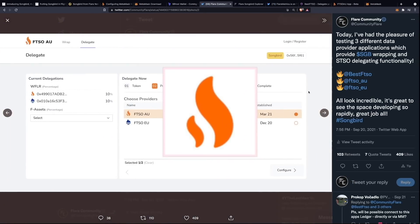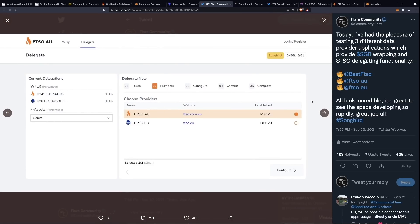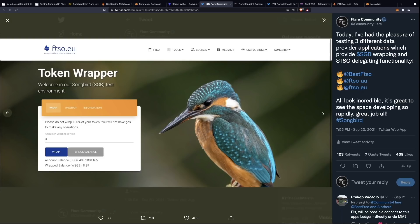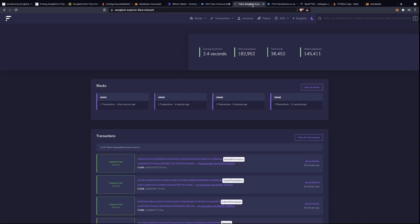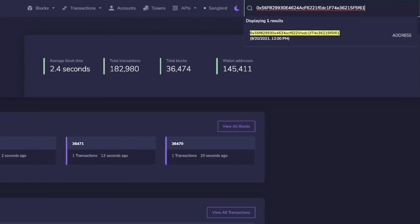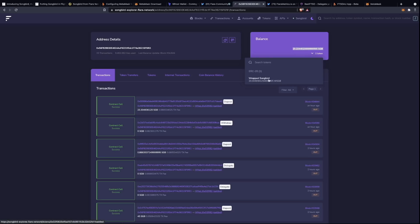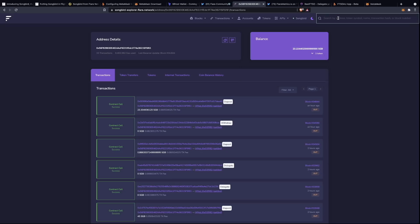We also have a web application from FTSO AU, which looks very sleek and is well done, and finally FTSO EU. All of these options are great and there are even more available. Something else worth highlighting is the Songbird Explorer website, where you can see blocks filling up and the amount of transactions. You can also search for your address — just pop in your Songbird address and you can see your tokens and wrapped tokens. If you're struggling to connect to the network, this is a quick way to check your balance for peace of mind.